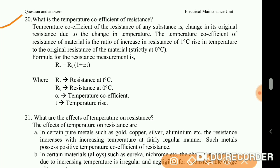What is the temperature coefficient of resistance? The temperature coefficient of resistance of any substance is the change in its original resistance due to the change in temperature. It is the ratio of increase in resistance per 1 degree Celsius rise in temperature to the original resistance of the material. Formula: R_T equals R_0 times (1 plus alpha times T), where R_T is resistance at T degrees Celsius, R_0 is resistance at 0 degrees Celsius, alpha is the temperature coefficient, and T is the temperature rise.